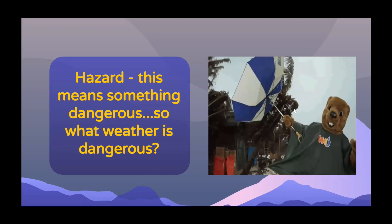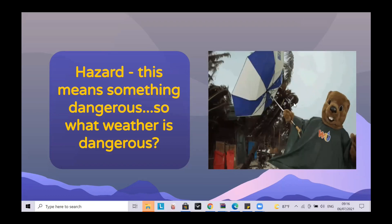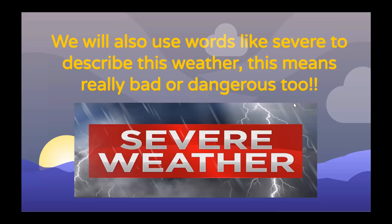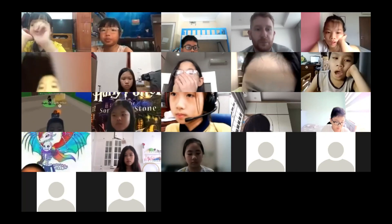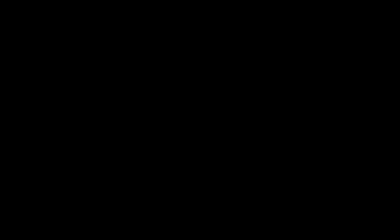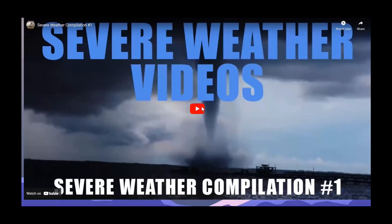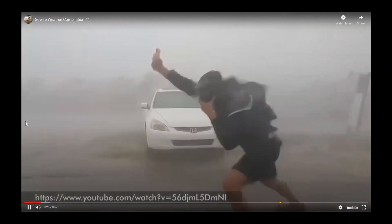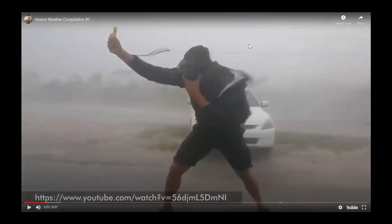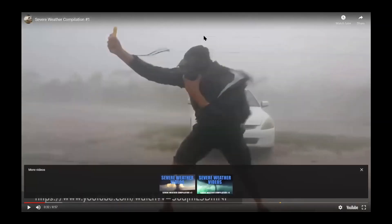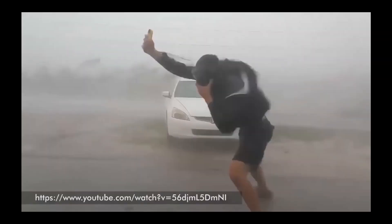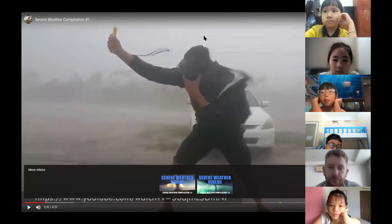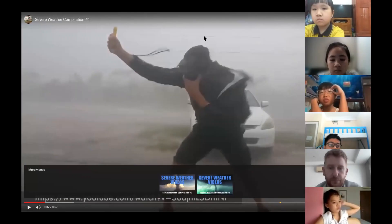When we use words like 'severe,' it means really bad or dangerous. I need you to look at some examples of severe or dangerous weather. What type of weather do you think this is? I think it's a hurricane.